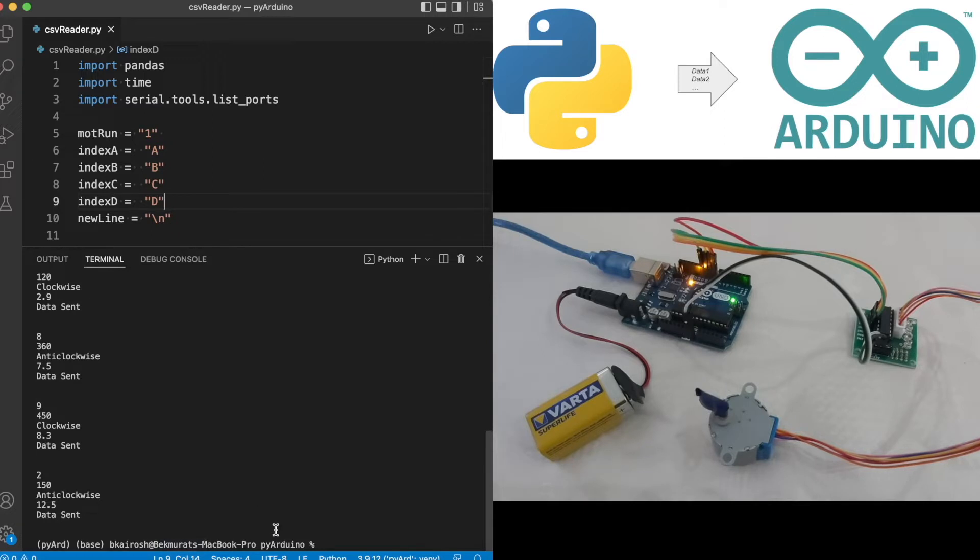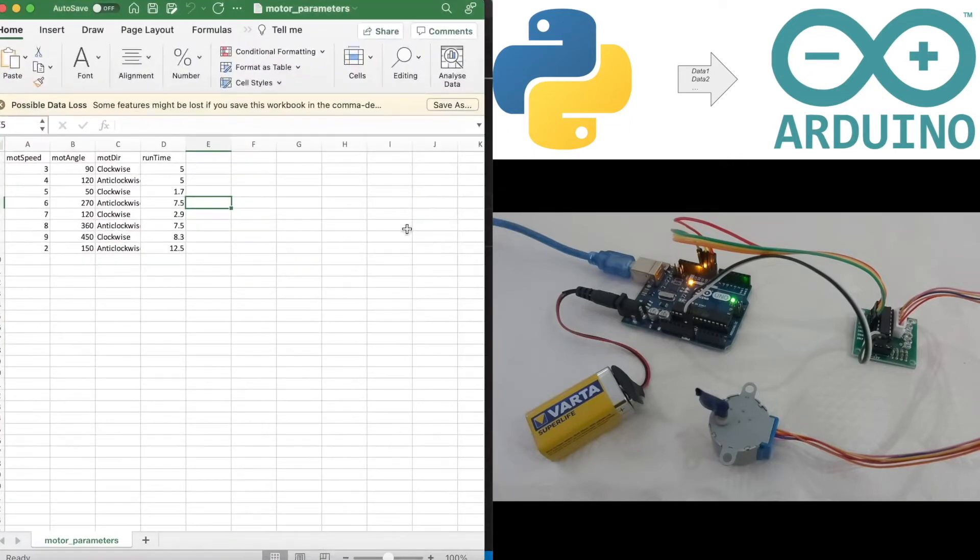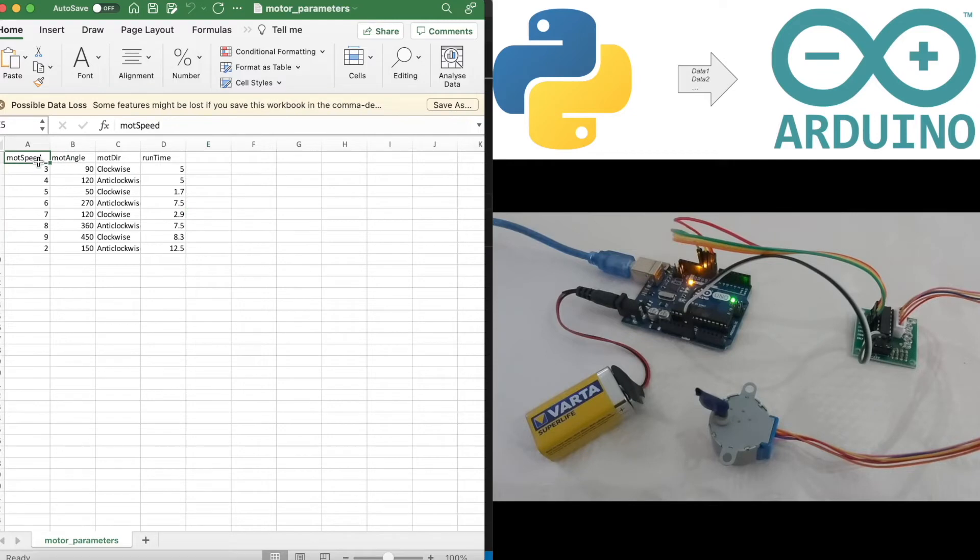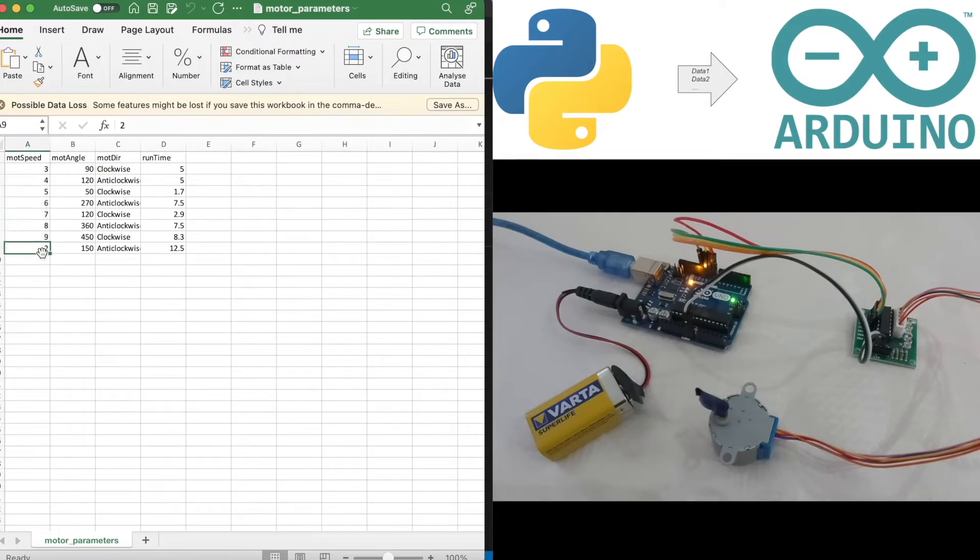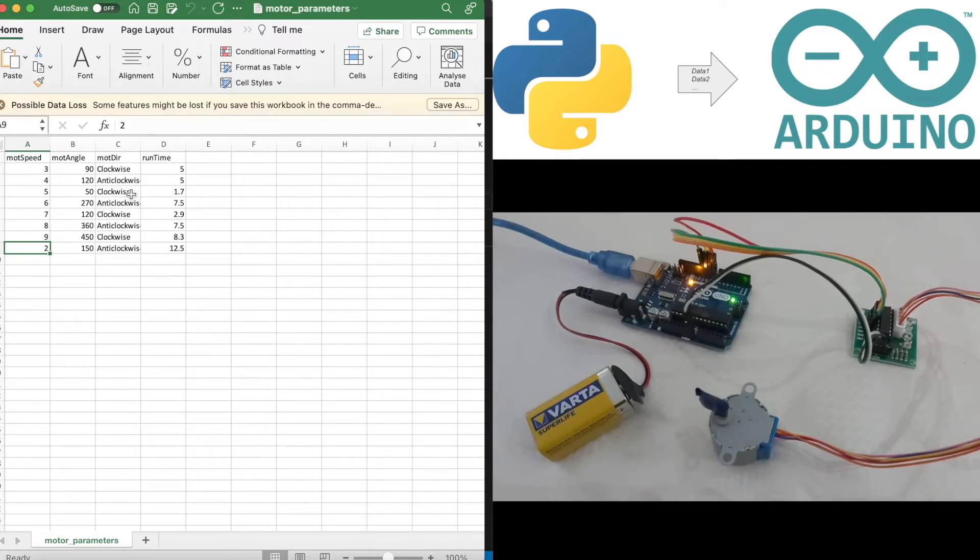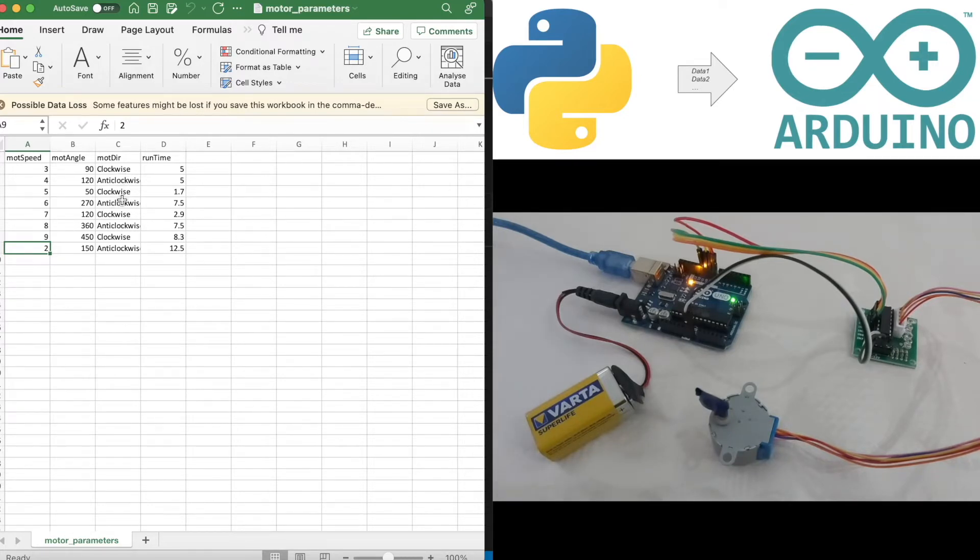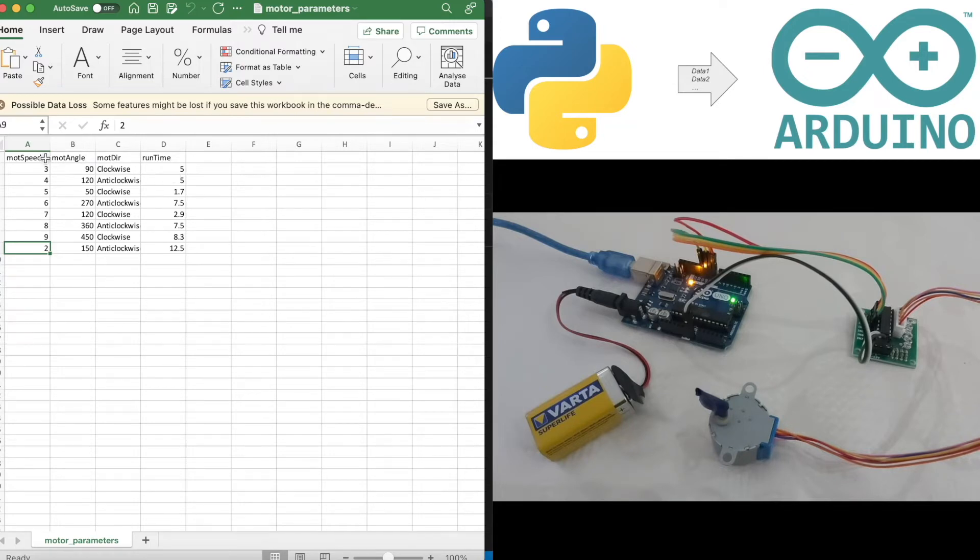Initially we have these sets of data on our Excel sheet to achieve this result. We have the parameters motor speed, mod angle, mod direction, and run time. As I mentioned earlier, the speed is increasing incrementally, then in the last instance we have the speed set to 2 rpm. The values are quite arbitrary for demonstration purposes. I'm just alternating between the direction of the stepper motor's rotation.